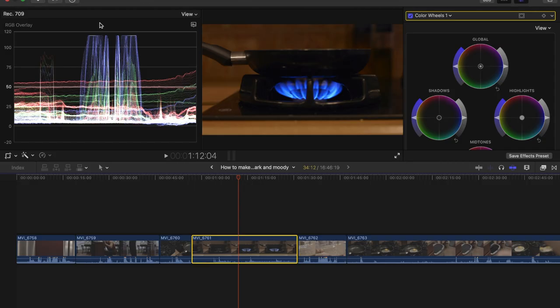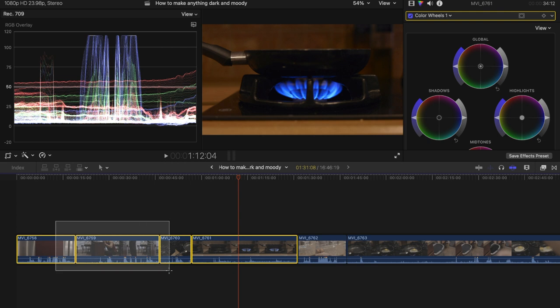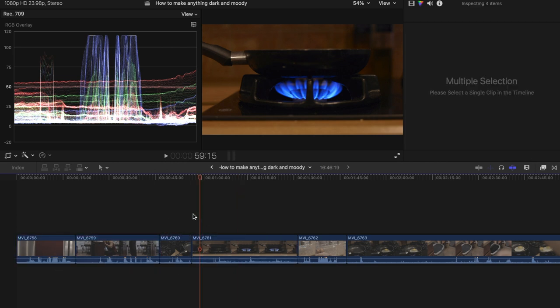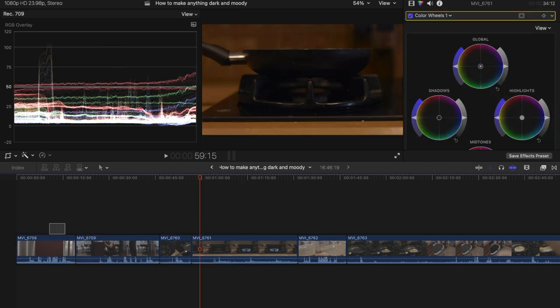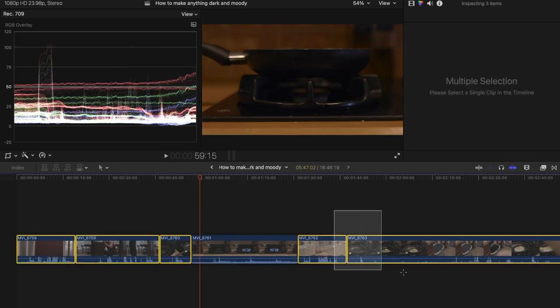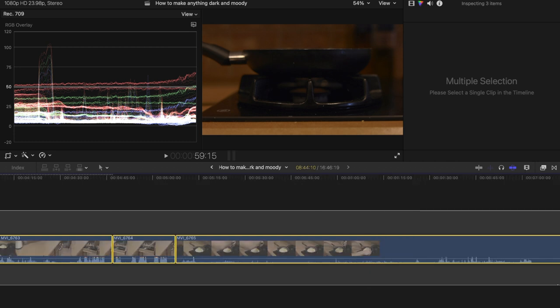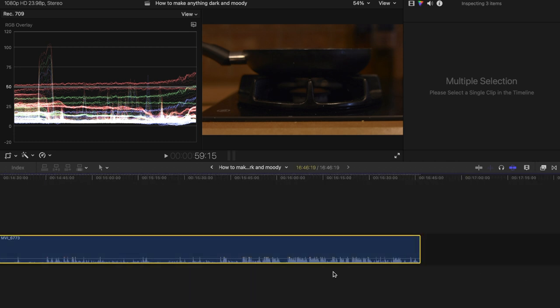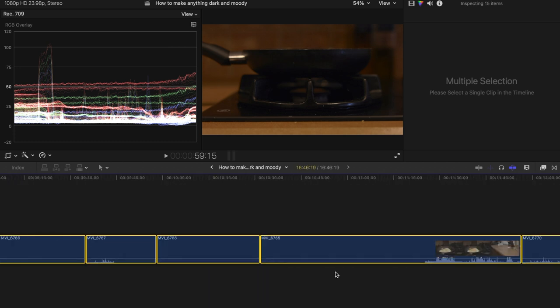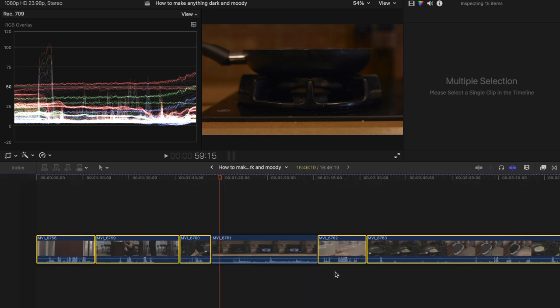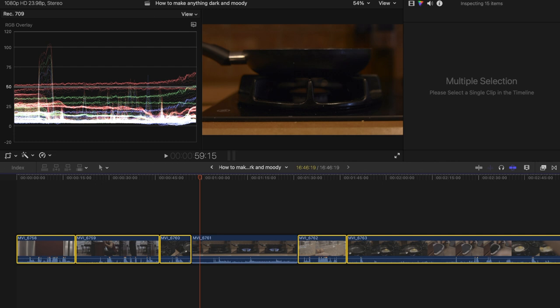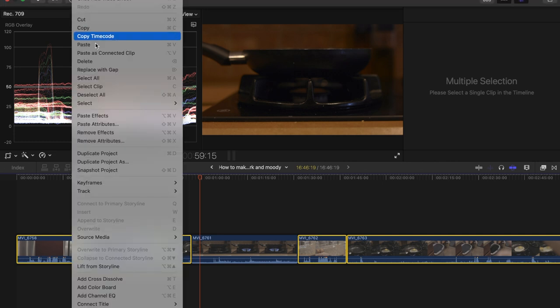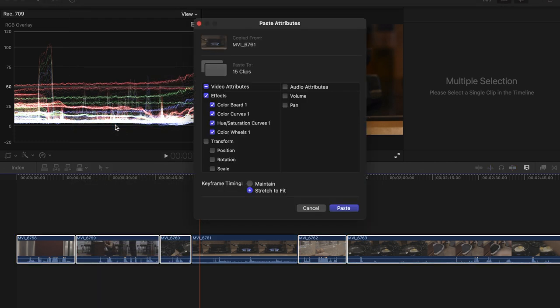This is the basic, what I want it to look like for all of them. So basically you go and click copy, command C for copy. And then what you want to do is hold command and select all the other clips like this and go up into edit and then paste attributes.